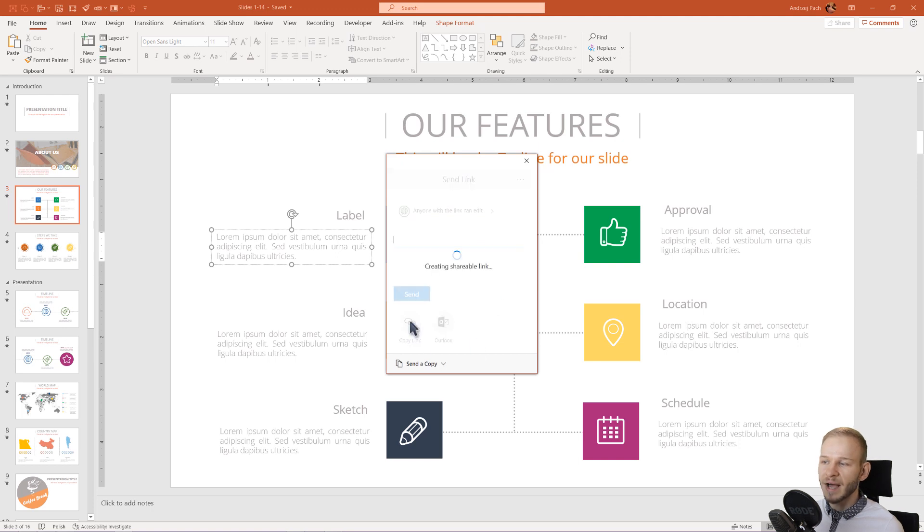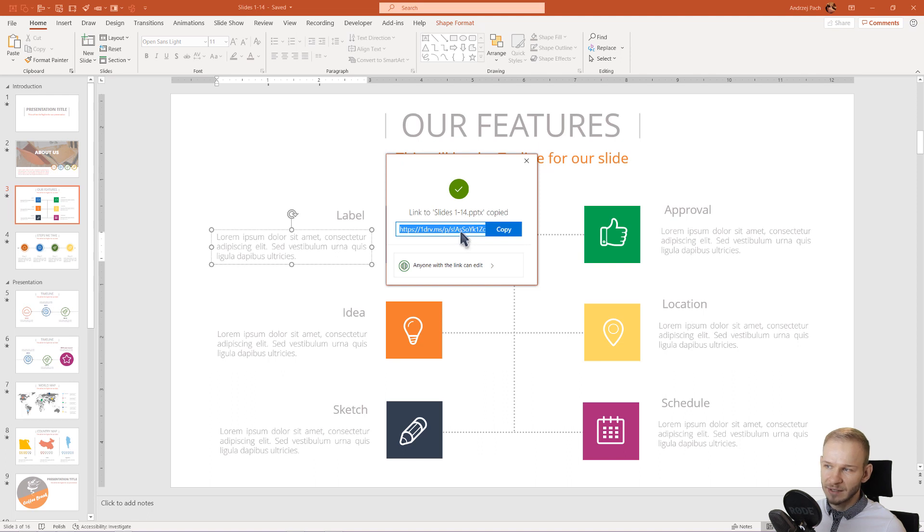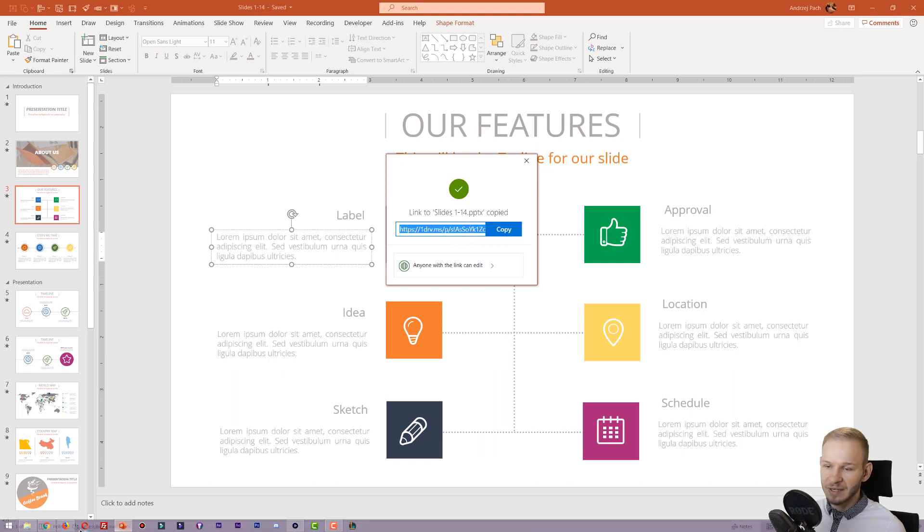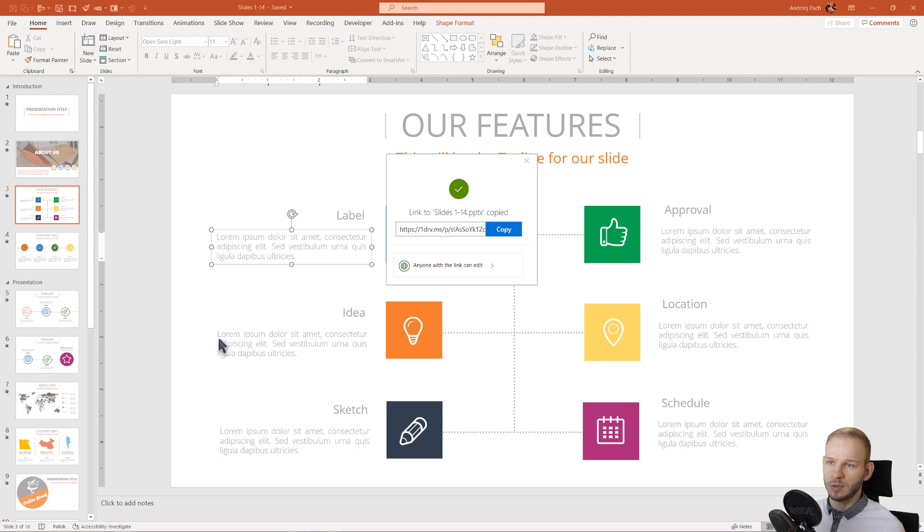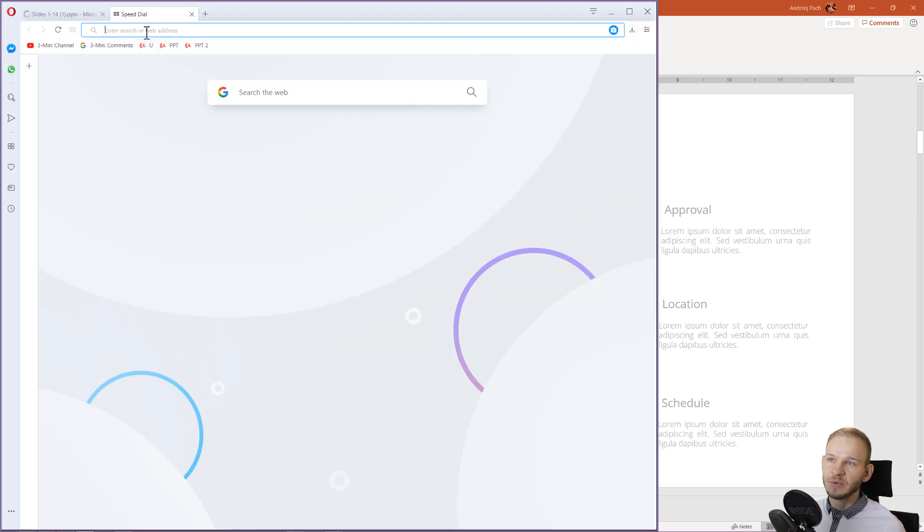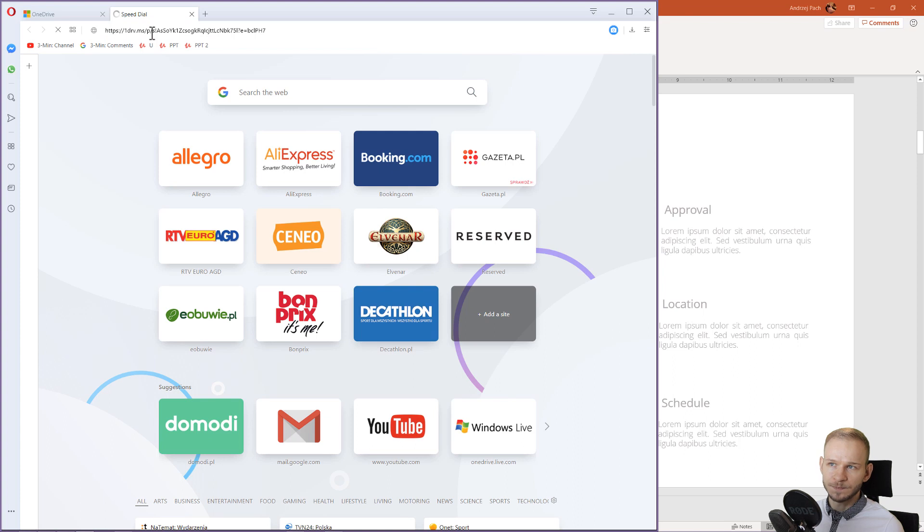Now I can copy my link. I will send this link to my client. Now this link, no matter if the client has never opened PowerPoint in their life, they will just enter this link into their browser.